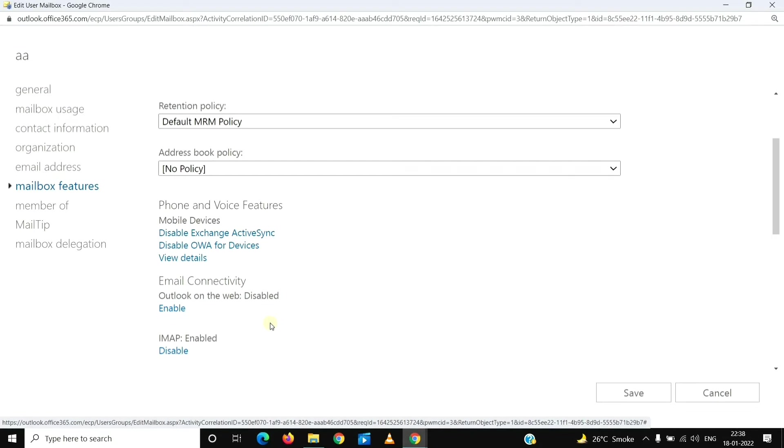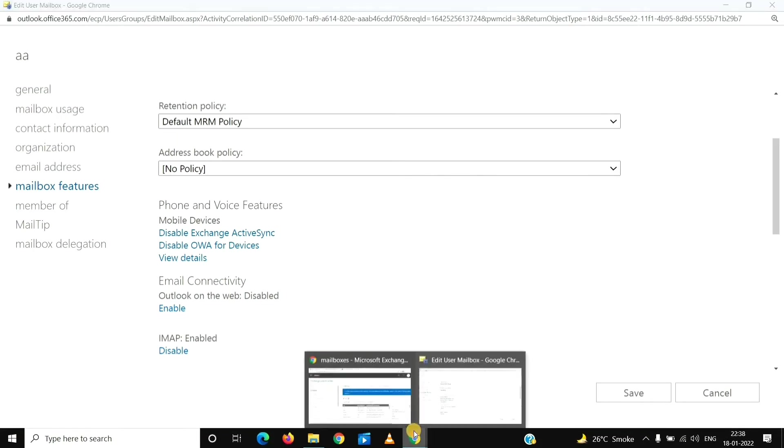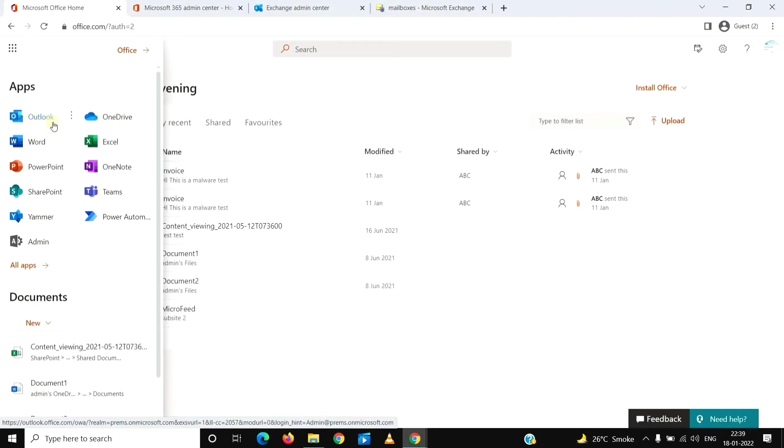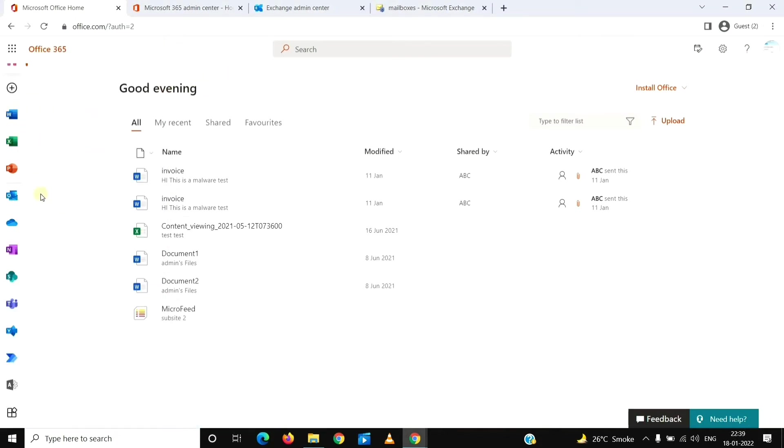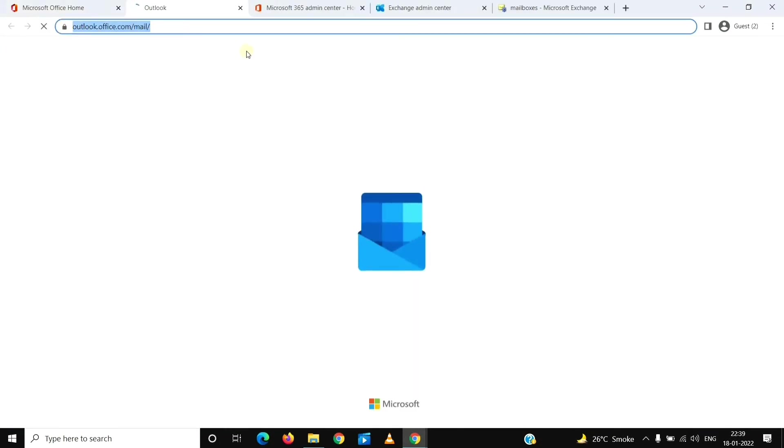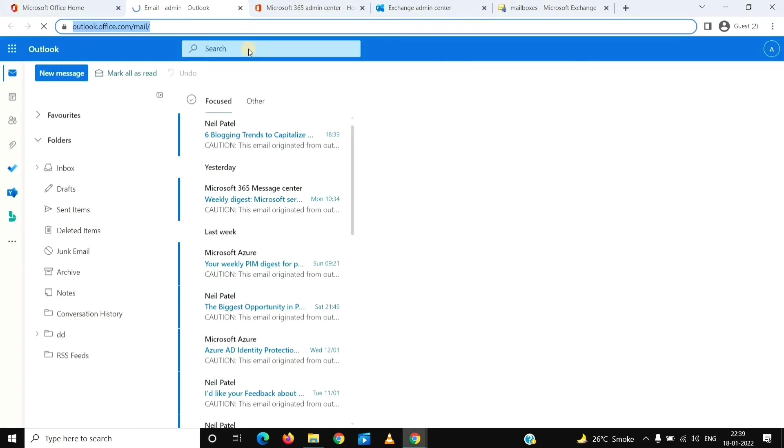When I say access of Outlook on a browser, I mean this Outlook which we see here. The user will not be able to see this icon. This will be removed from the Applications section and it will also be removed from here. Even if the user tries to access it directly using the Outlook URL, it will still not work for the user.